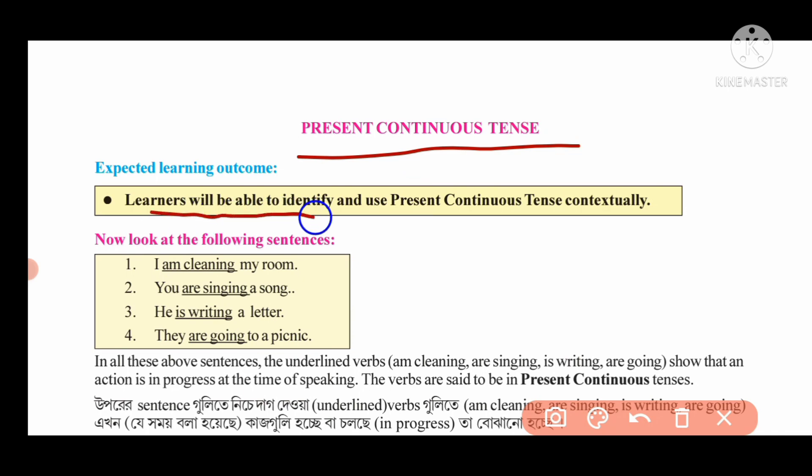Learners will be able to identify and use present continuous tense contextually. You should be able to identify and use present continuous tense.